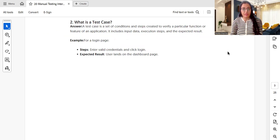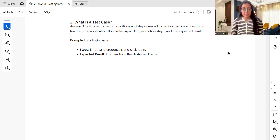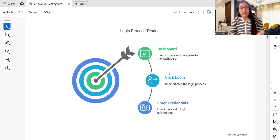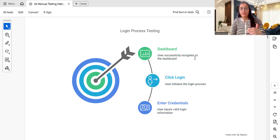Second question: what is a test case? A test case is a set of conditions and steps created to validate a particular function or feature in the application. It includes input data, execution steps, and the expected result. For example, for a login page, enter valid credentials and click the login button — the expected result is that the user lands on the dashboard or home page.